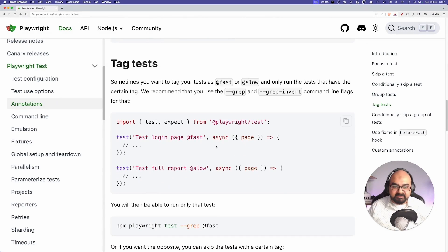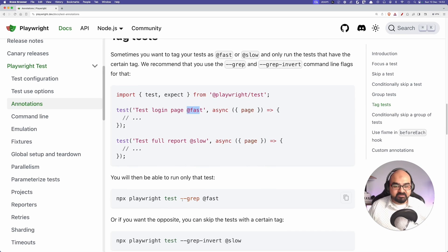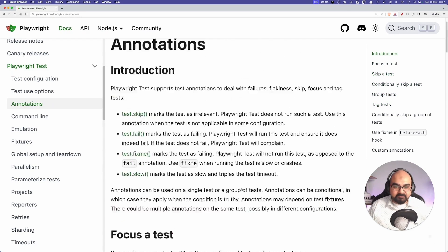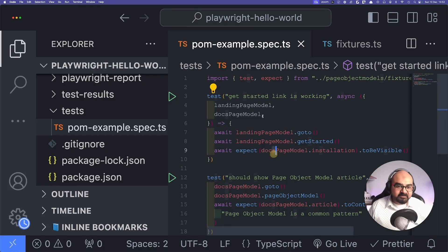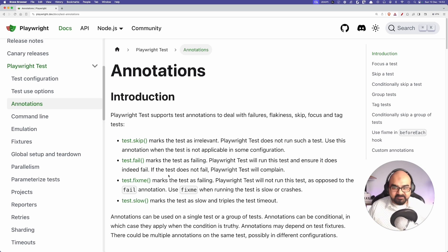We can add tags like 'adirect-fast', 'adirect-canada', 'adirect-dpd', or any tags we want, and then run the tests using the `--grep` flag with the tag name. We'll look into that in a bit, but right now we have two tests from our previous lesson, and I want to run only the first test.